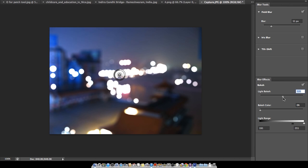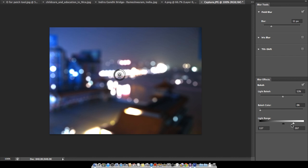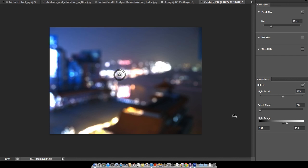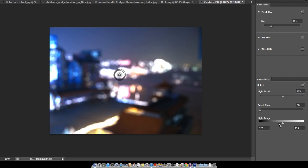This is too much blur — I'll reduce it a little bit. The main function of this blur effect is that you have to play with the Light Range. Keep the black and white nodes close together, moving both toward the black end. You can also add some bokeh color.